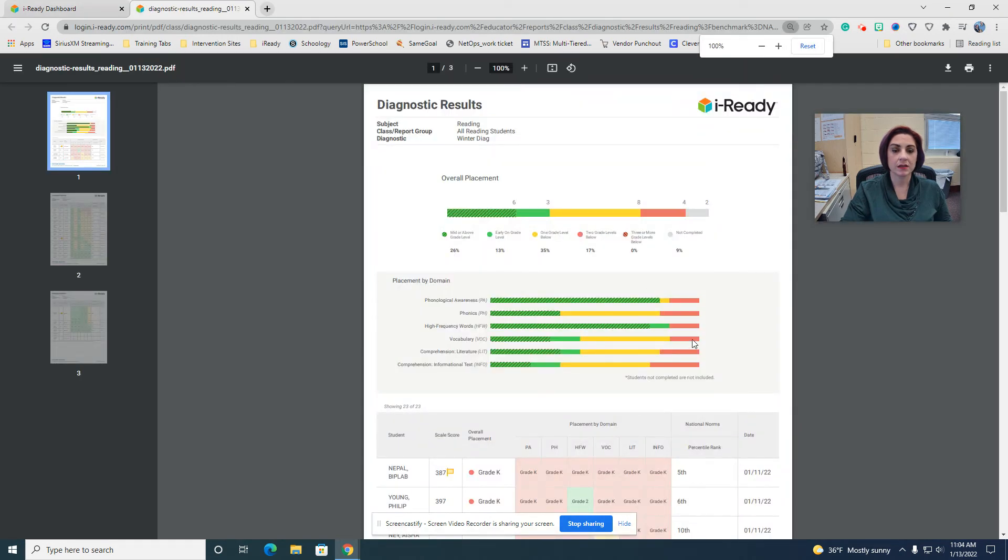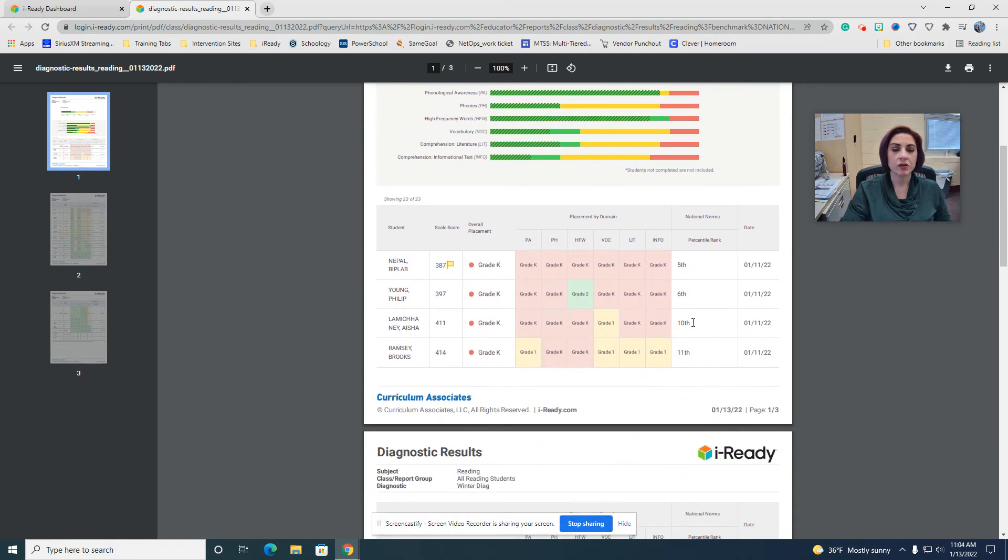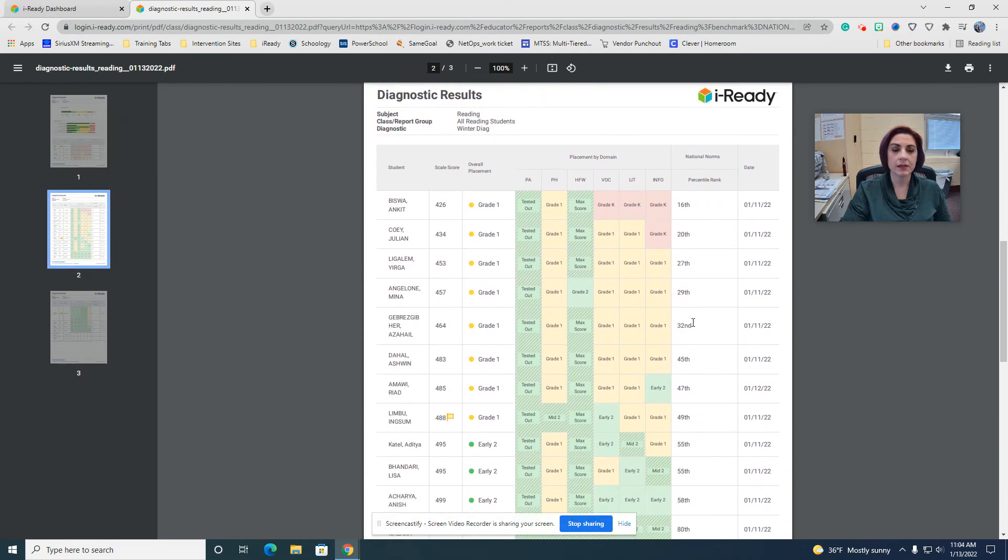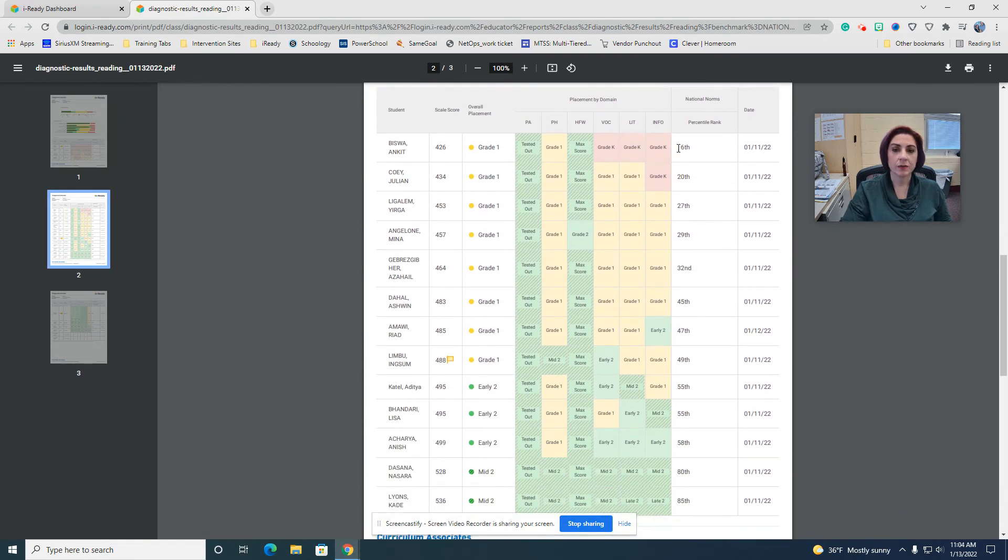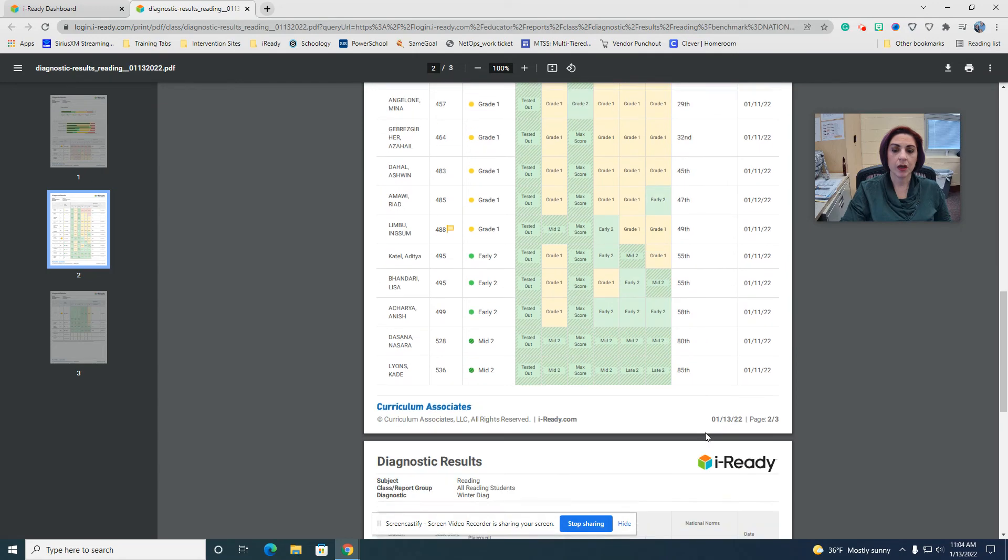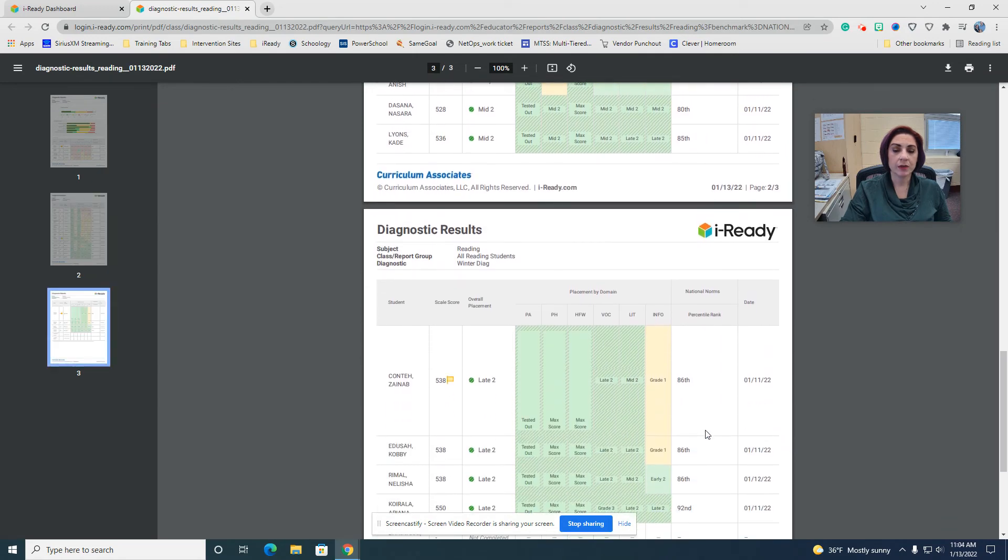This is really nice because it's in color, it has your entire class on it, and it puts them in the order.